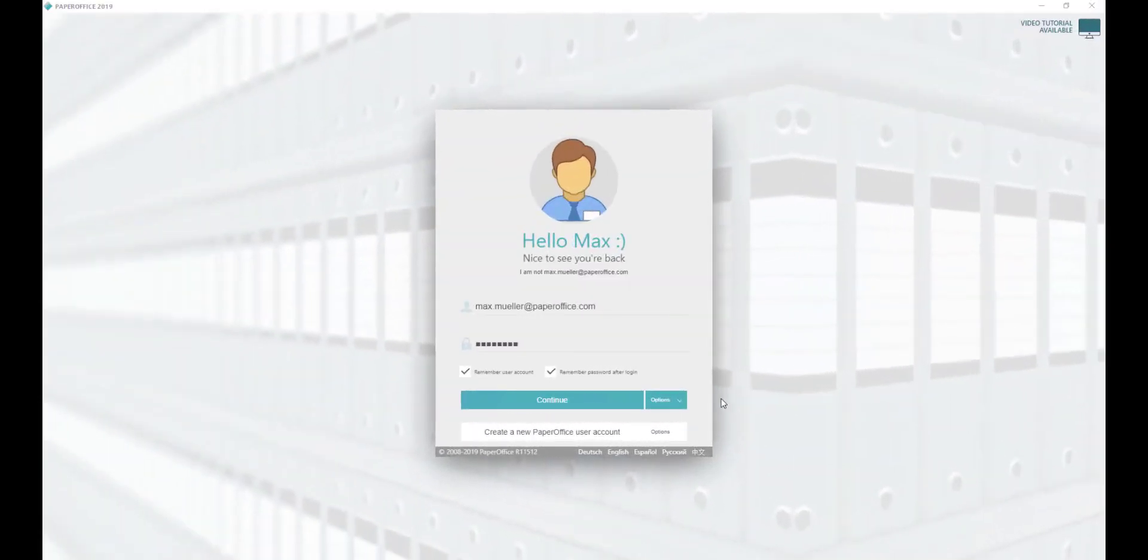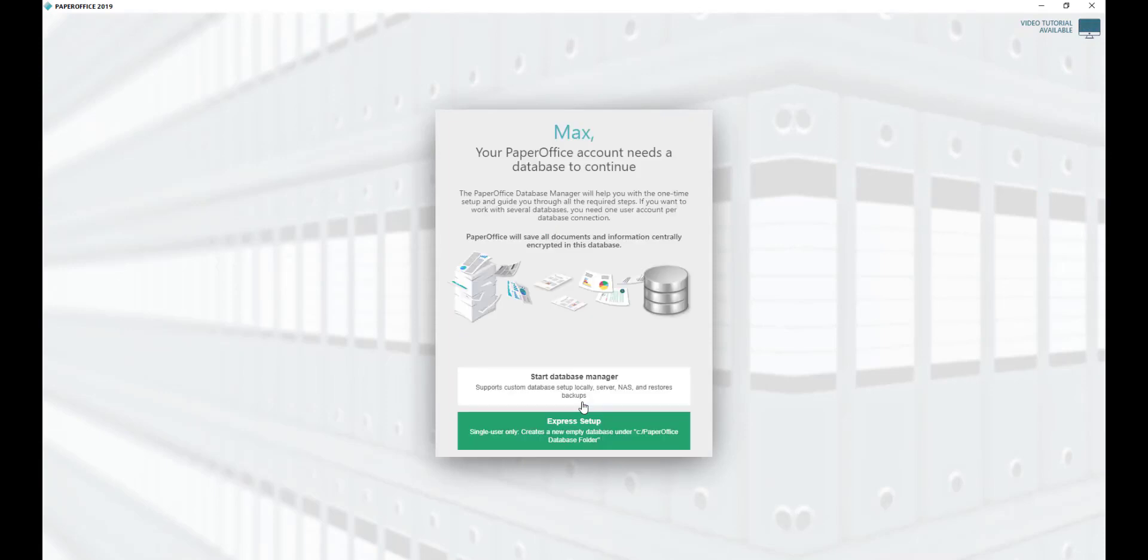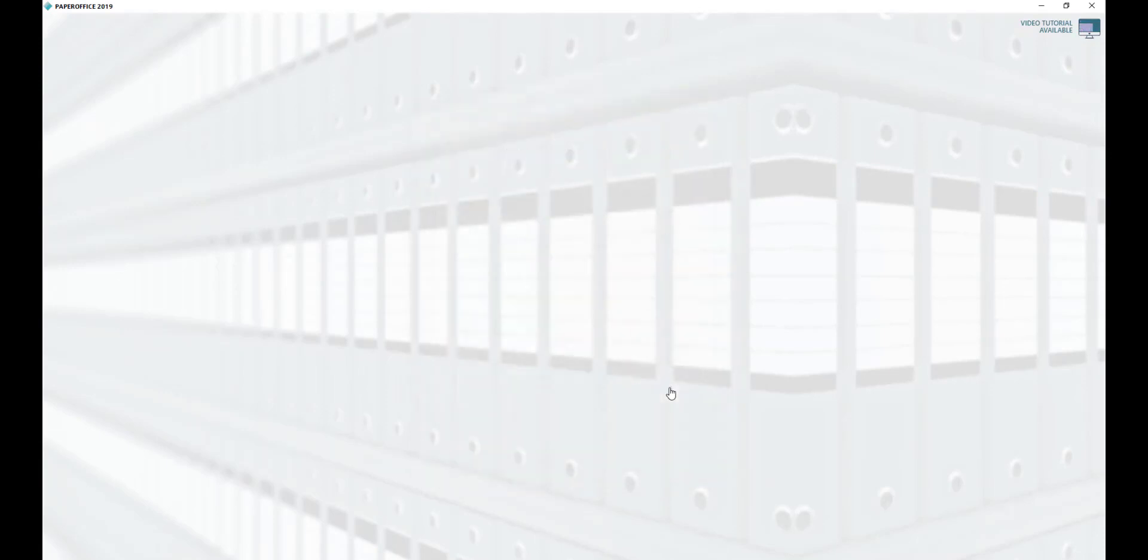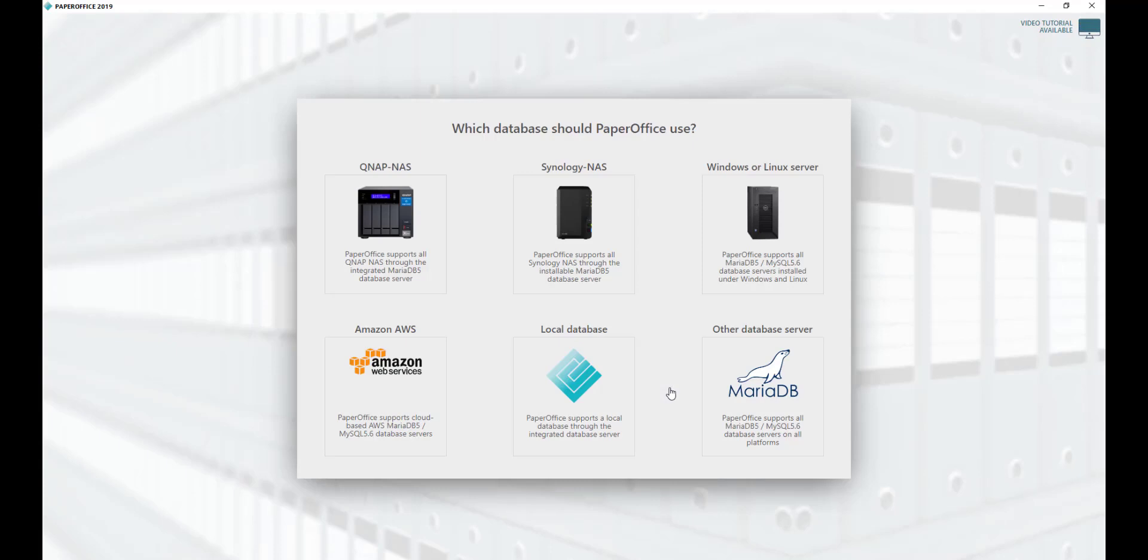Fifth, start your PaperOffice and click Continue to connect to a database. Then select Start Database Manager. In the next step, select the storage medium Synology NAS and click on the corresponding image.